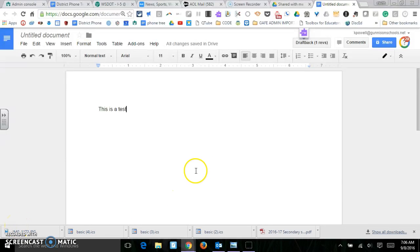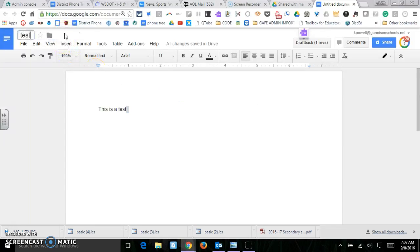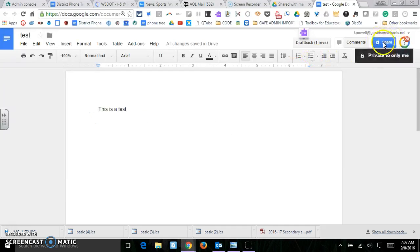Let's talk about sharing in Google. This is a doc I'd like to share with someone. The best thing to do is to make sure that you put a title on there. And then right here is the share button.